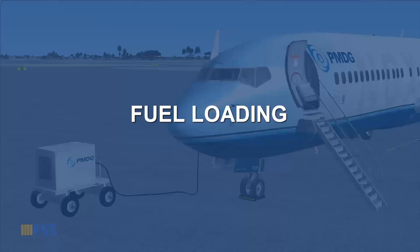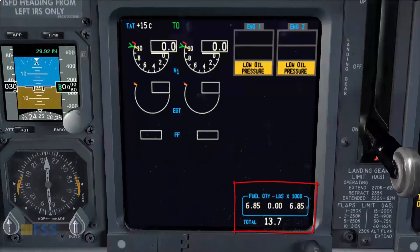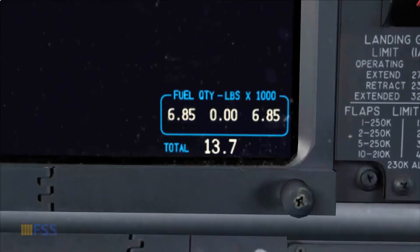Let's start with the fuel loading. On our fuel quantity display on the lower portion of the upper display unit, we check the center tank fuel quantity. If it has less than 1000 pounds, we can just have a look at the total loaded fuel to cross-check that with our dispatched fuel quantity.